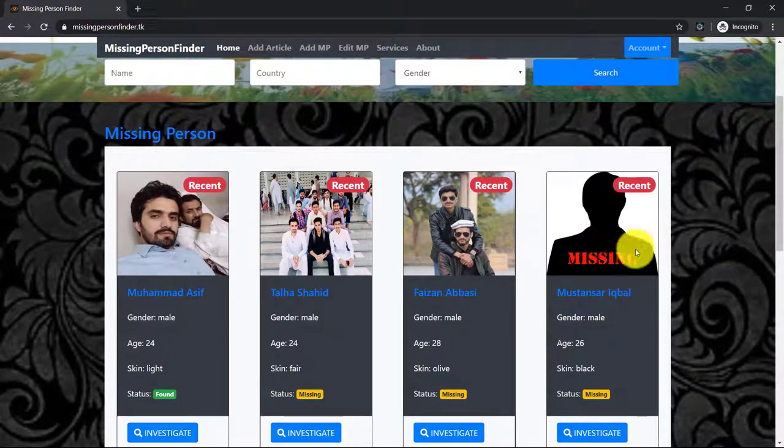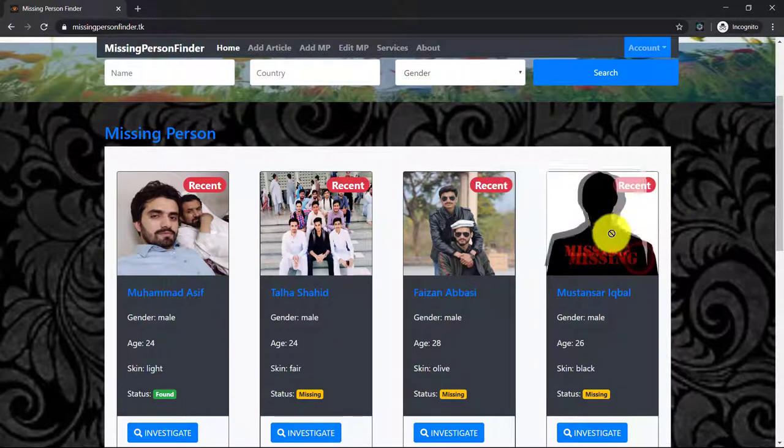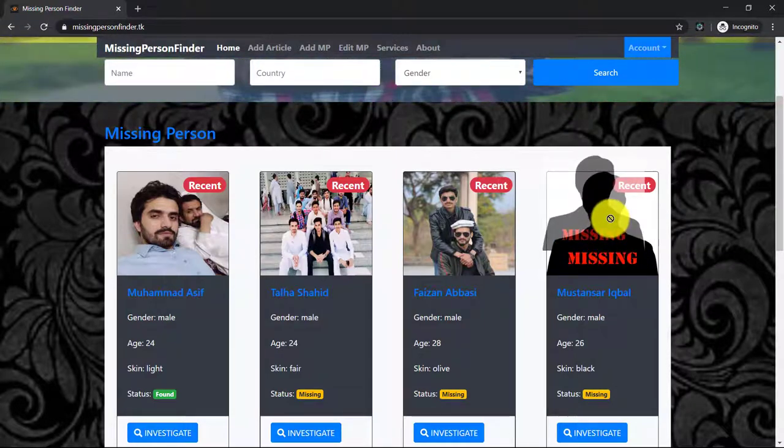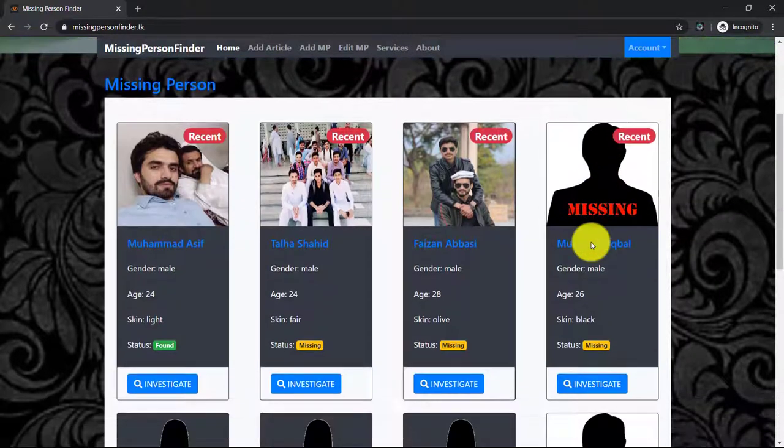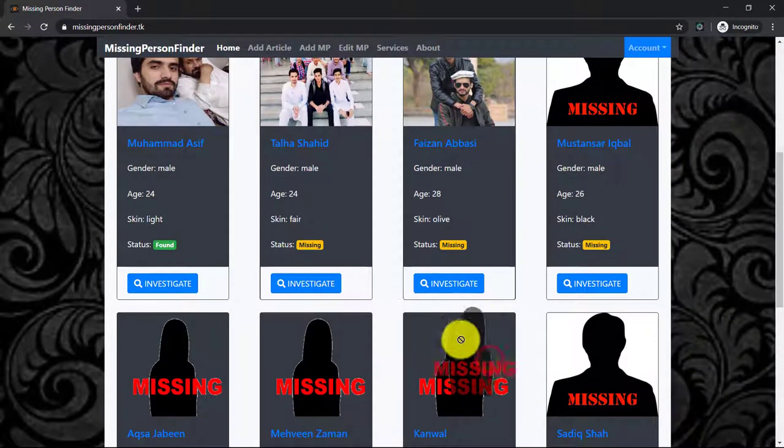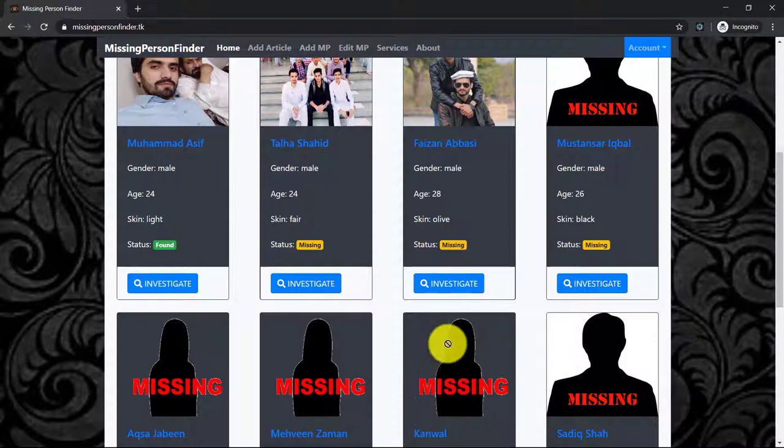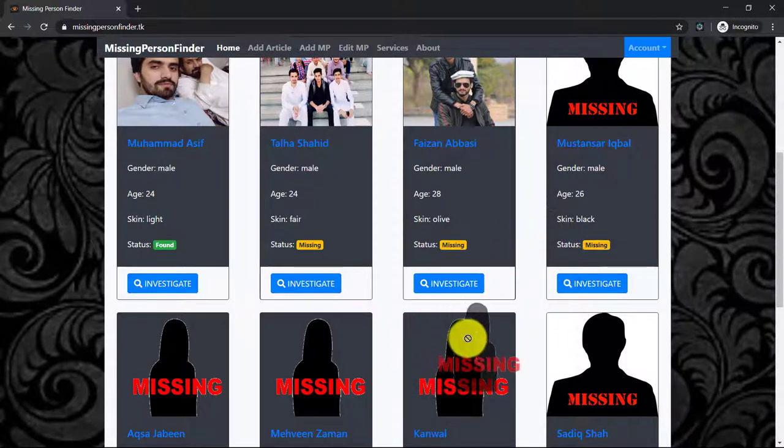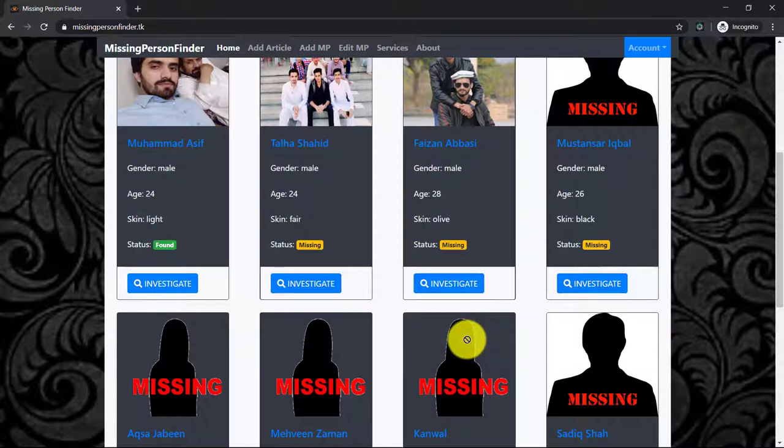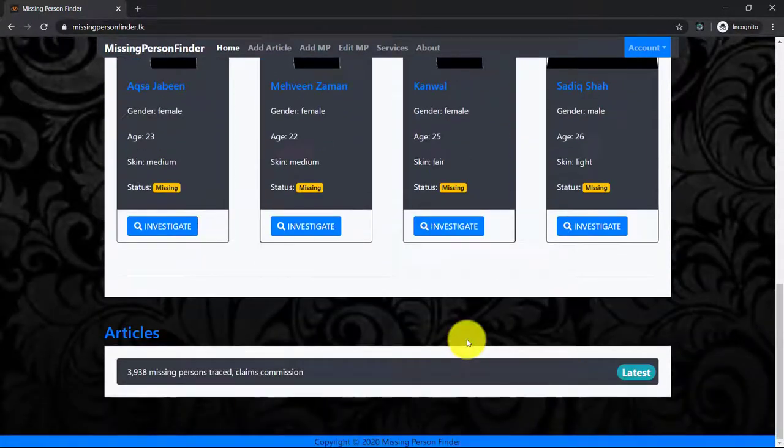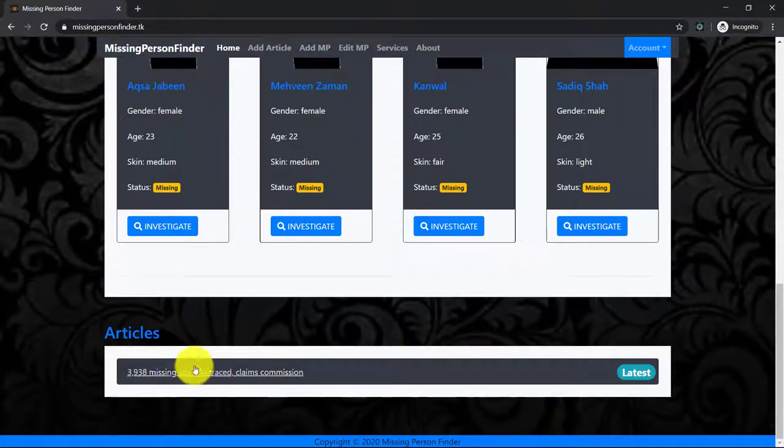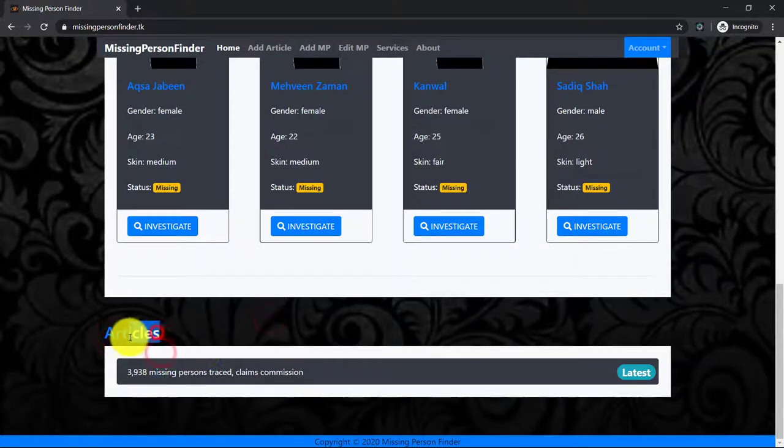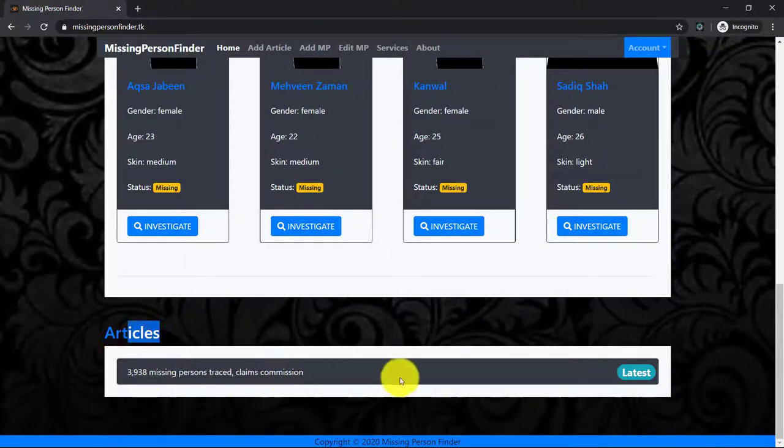then for male this image will be visible here and for female this image will be used in case the missing person has no image. And after the missing person section, here is the article section where you can read articles about missing persons.